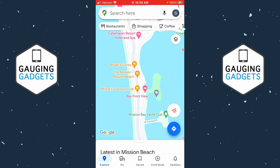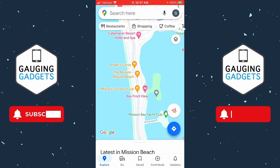Welcome to another Gauging Gadgets Google Maps tutorial video. In this video, I'm going to show you how to turn on or enable voice navigation within Google Maps on your iPhone or Android phone. So if when you're navigating with Google Maps you're not hearing a voice giving you turn-by-turn directions, I'll show you how to turn on voice navigation and fix that issue.